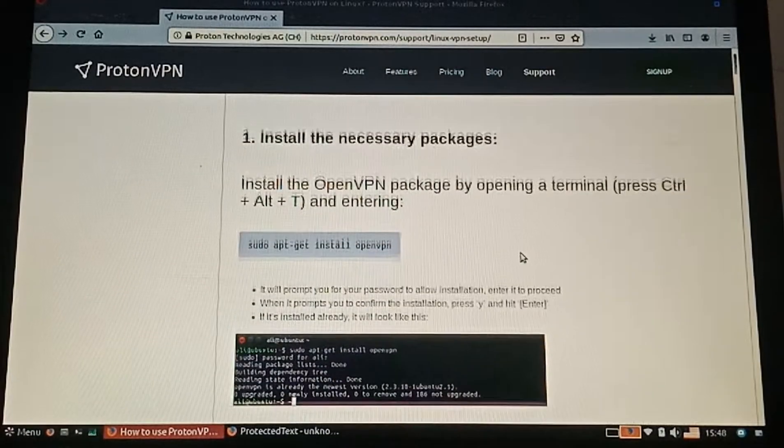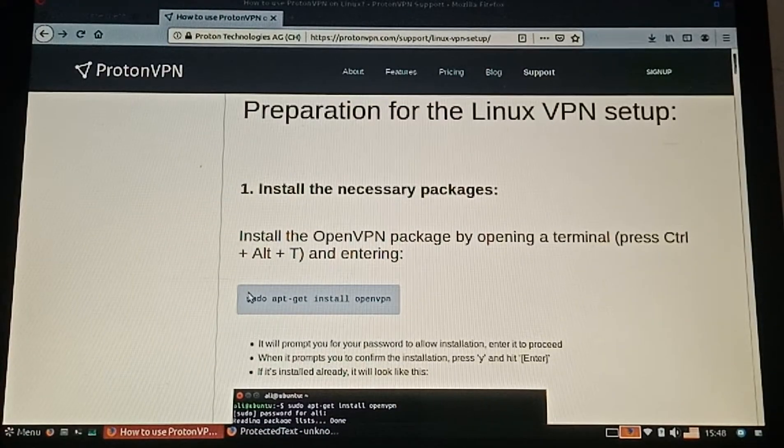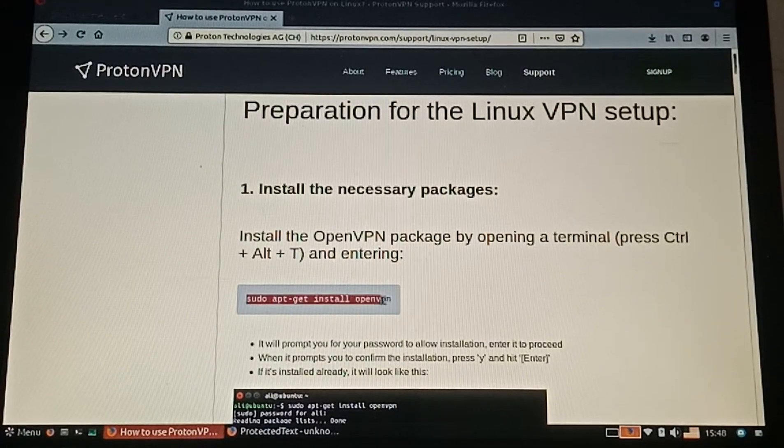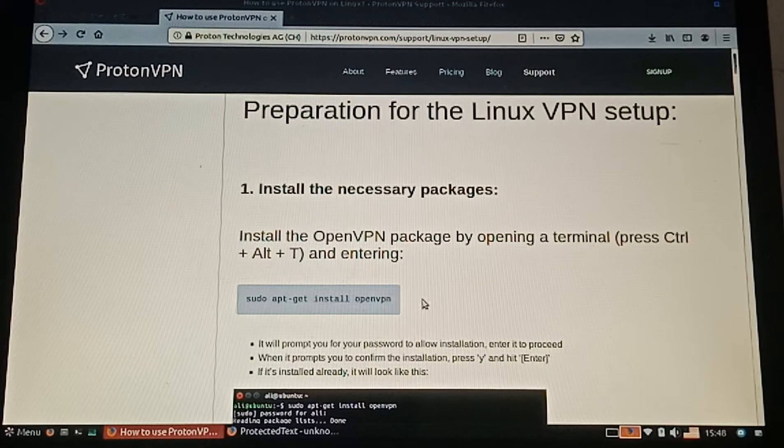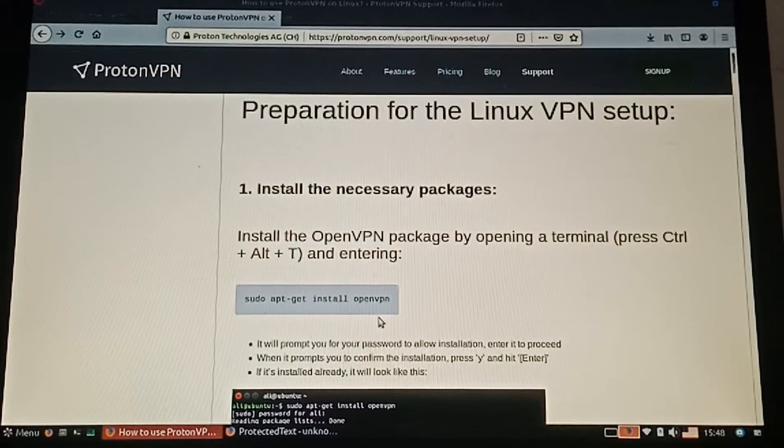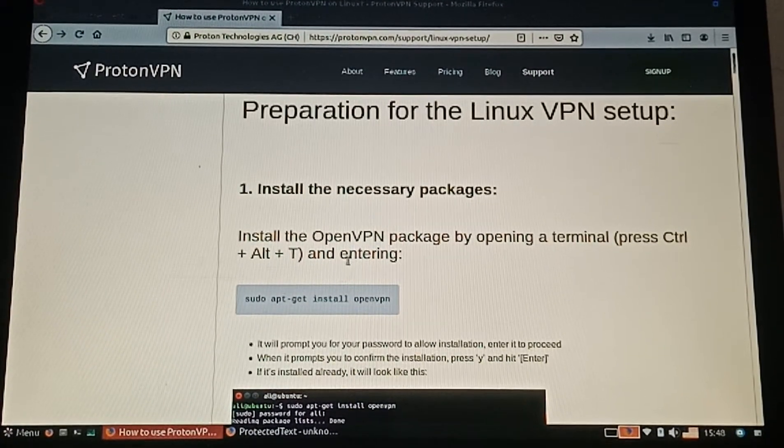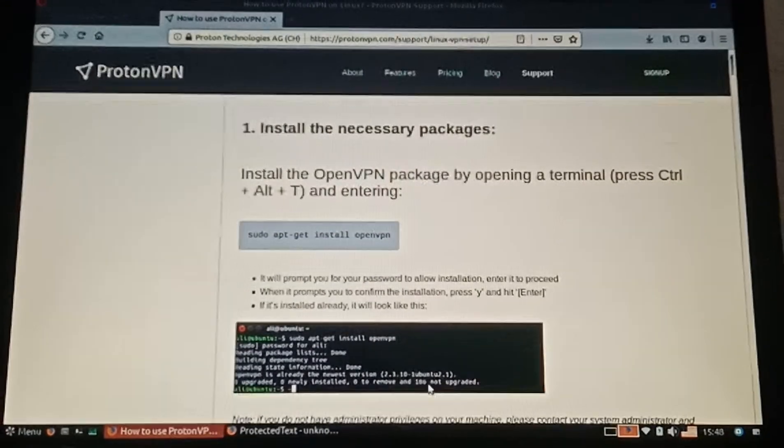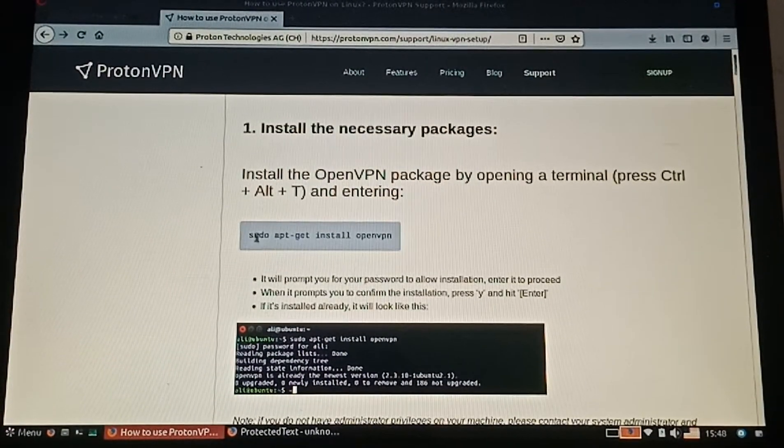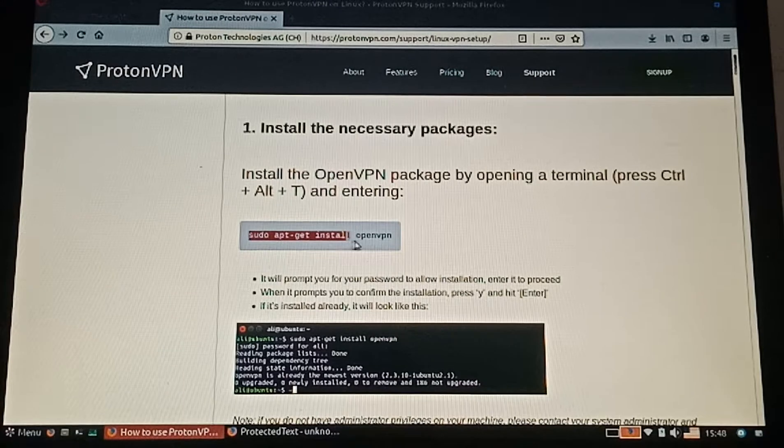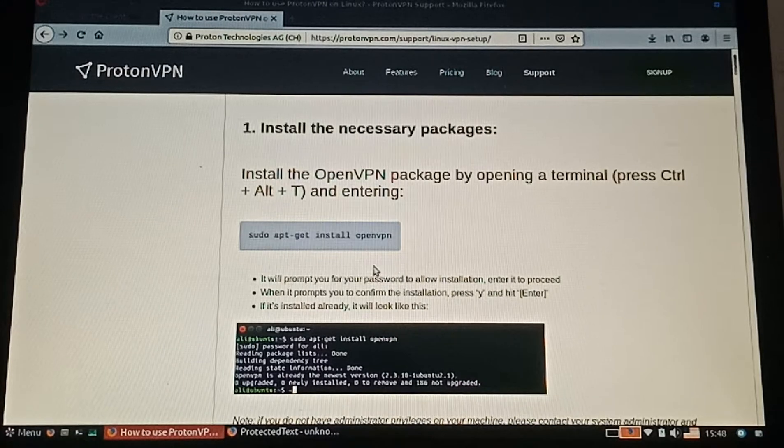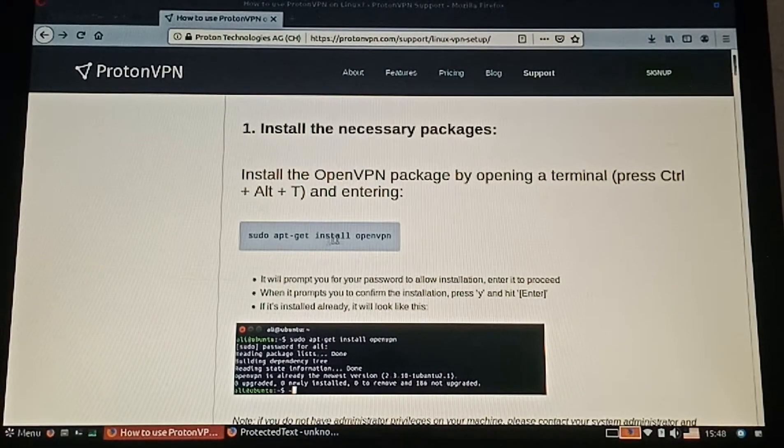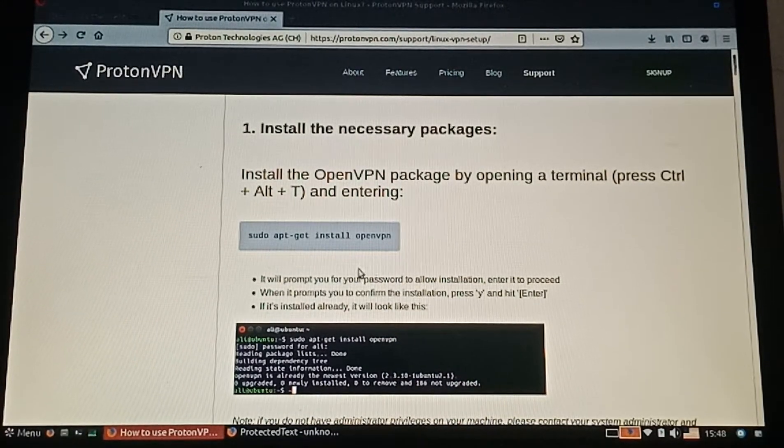Now we're going to follow the commands that we need to type in our terminal. I've done all this to get OpenVPN installed.